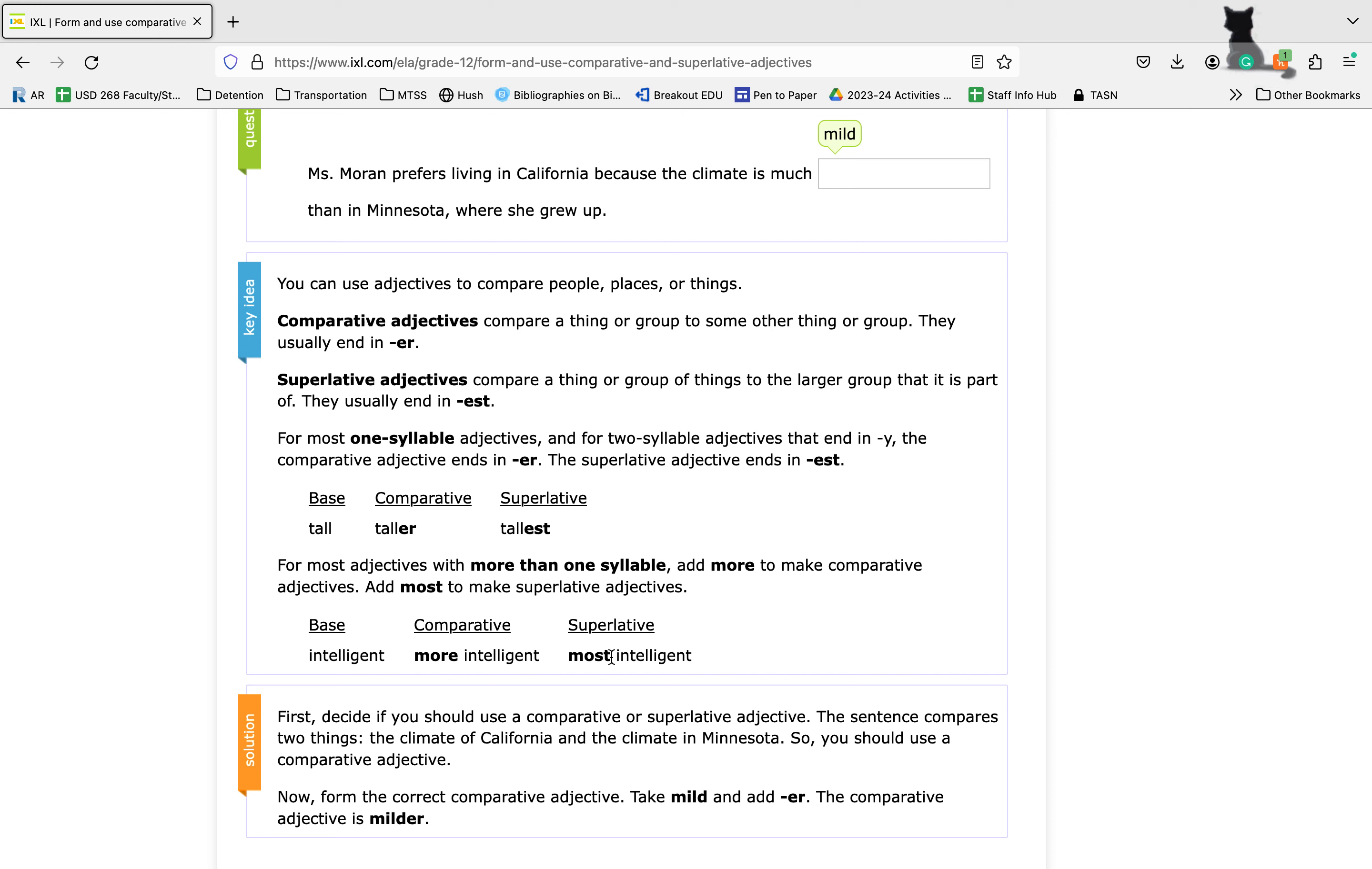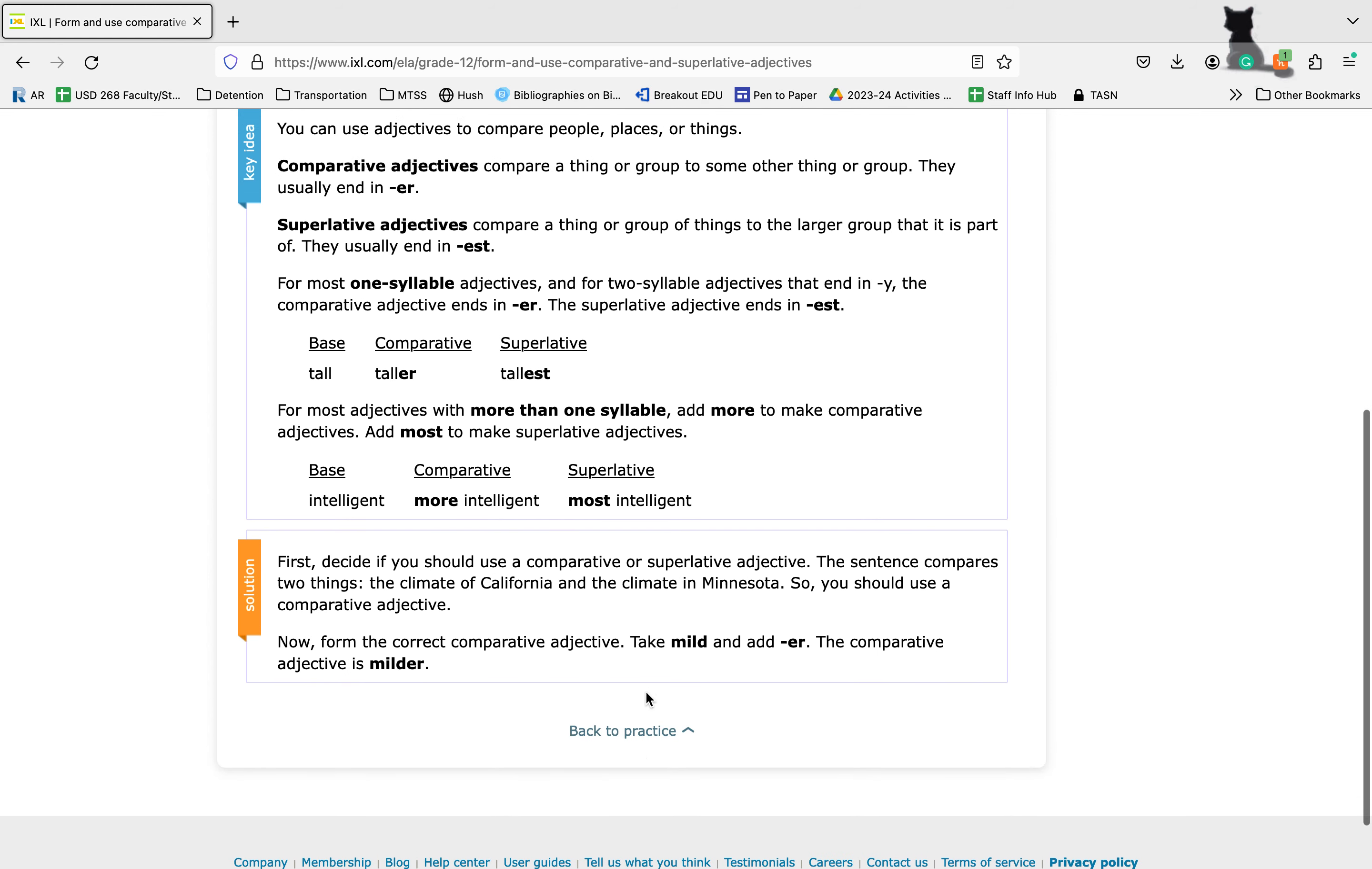When we are looking at our example one, we have to think about what's all being compared. We're comparing the climate of California and the climate of Minnesota. Two things, so those are going to need a comparative adjective. We're going to take mild, add ER, and make it milder.